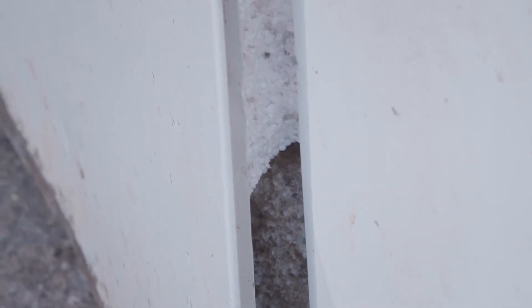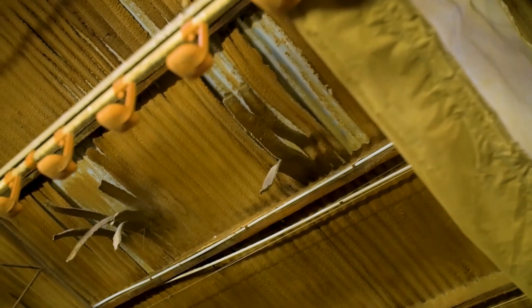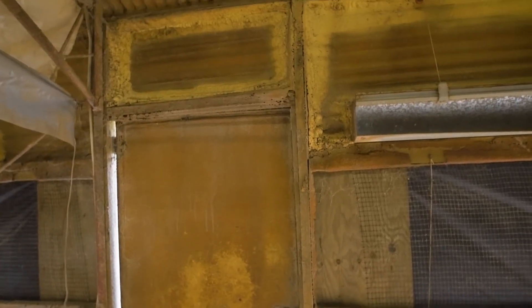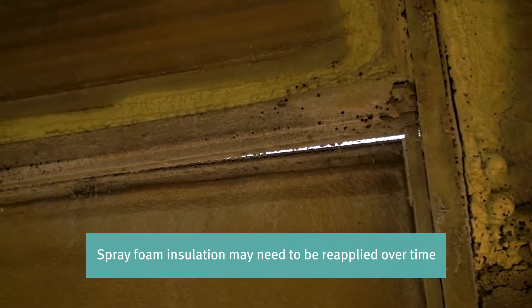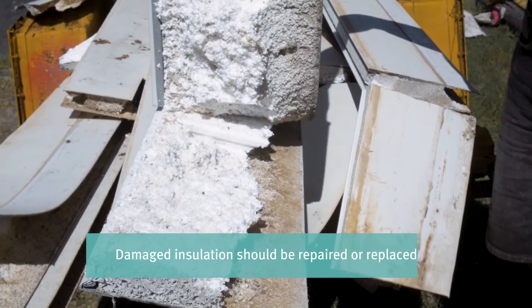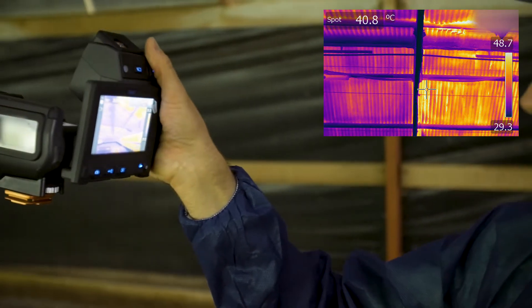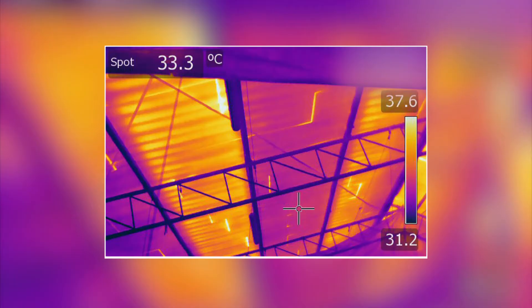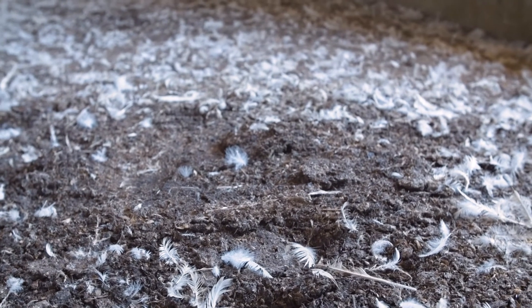Damaged insulation can cause similar condensation issues, as the R-value will have reduced. The type of insulation material often varies between farms. Older sheds retrofitted with spray foam insulation may need it reapplied if cracks, moisture, or beetle damage have occurred. Damaged panels may also need replacing. Thermal cameras are a useful tool that can show areas where hot and cold patches occur, indicating maintenance may be needed to minimise leakage, condensation, and wet litter problems.